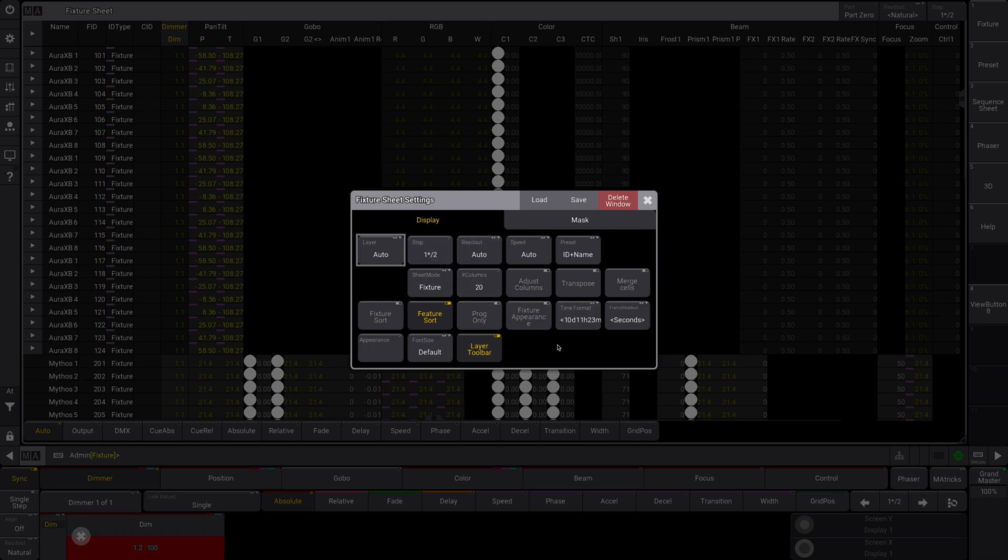So display over here. What you can see here are a couple settings. I'm going to explain that right now.